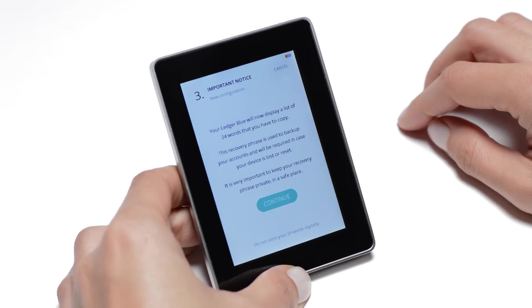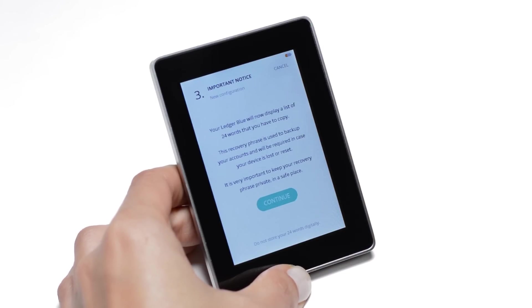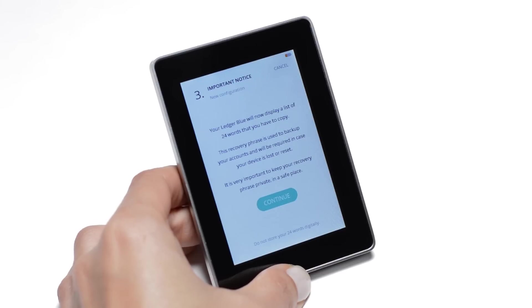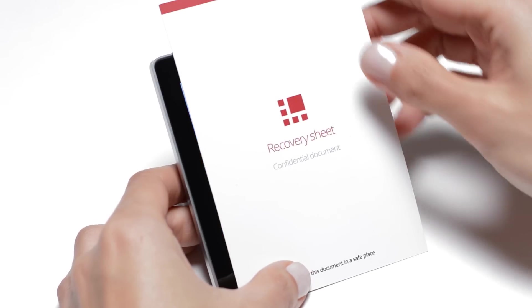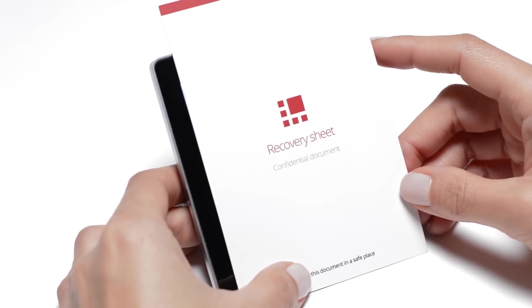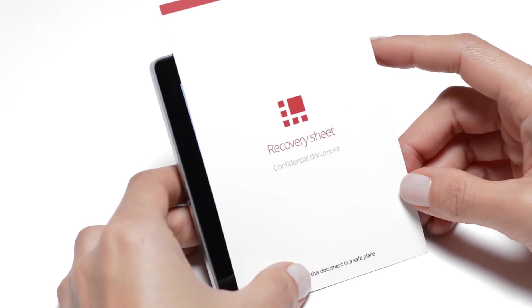Your Ledger Blue will now display a list of 24 words. This recovery phrase is your backup. We encourage you to copy it out on the dedicated recovery sheet and keep it in a safe place.